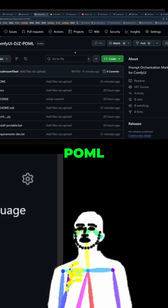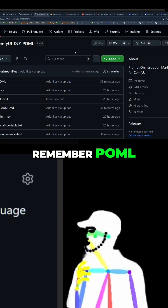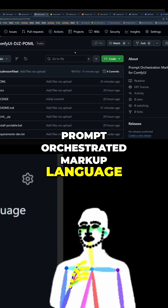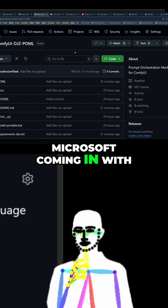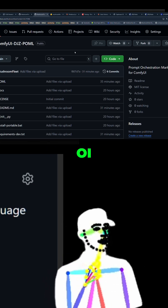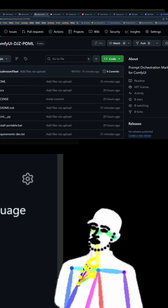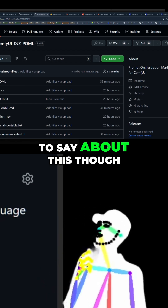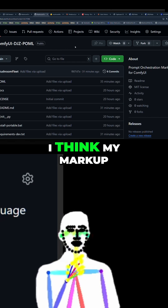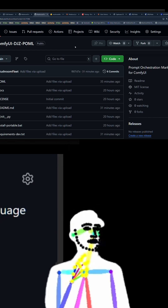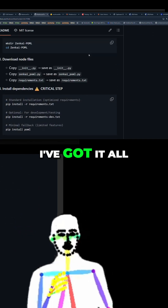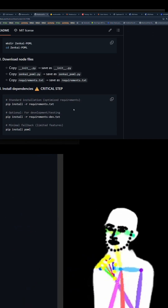Forget about that. Remember POML? That's right — Prompt Orchestrated Markup Language. Microsoft coming in with the craziness. The thing I've got to say about this though: I think my markup system is better. The annoying thing is that once I got it all to work, I compare it with my ENH system and it's not as good.